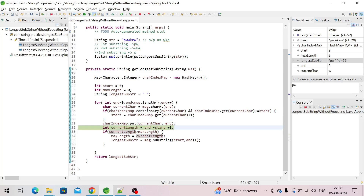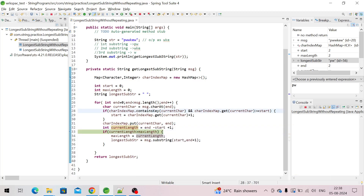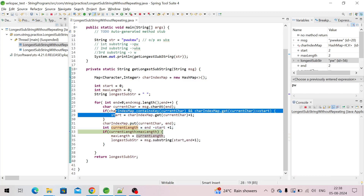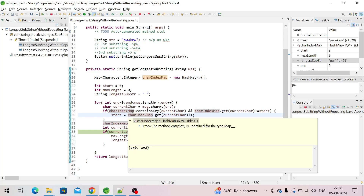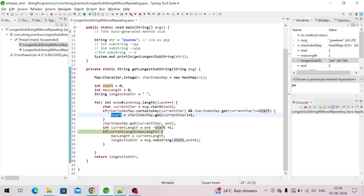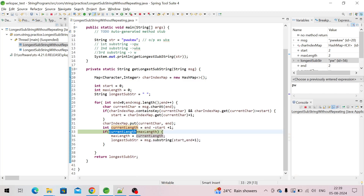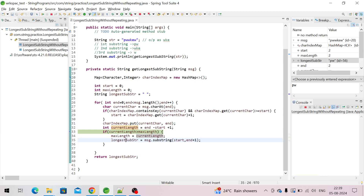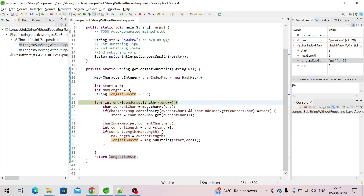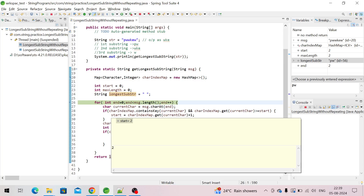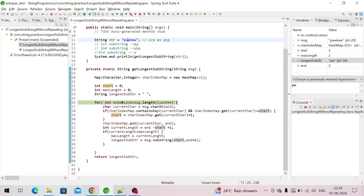Now we calculate current length: end is two, start is two — two minus two is zero, plus one is one. Current length is one, which is not greater than max length (two), so we don't come inside the if block and don't extract a new substring. The last extracted substring 'pw' remains the longest. The starting window is now at index two.